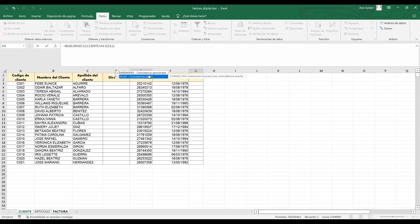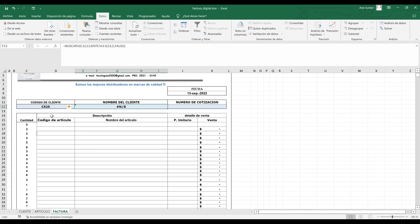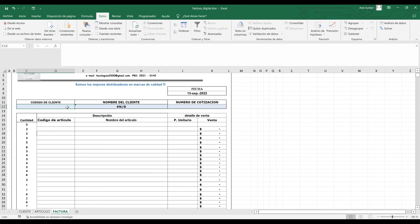Doble clic en falso para que lo agregue. Cerramos paréntesis y presionamos Enter. ¿Qué me está dando aquí? Que no se ha encontrado el código que estoy buscando. El código es el C525. Verificamos: no hay ninguno, simplemente tenemos del C001 hasta el código 21. Entonces vamos a borrar esto y agregar la lista desplegable para poder seleccionar y tener a la mano todos los códigos de la base de datos, evitando ingresar códigos erróneos.